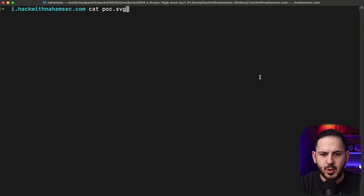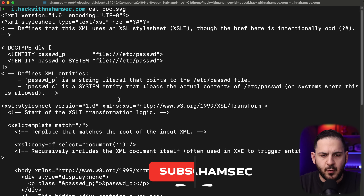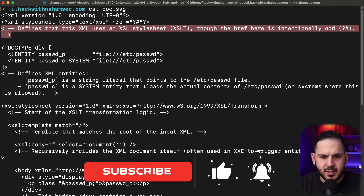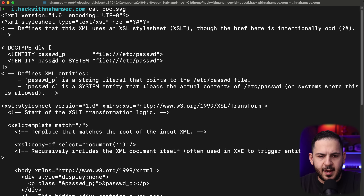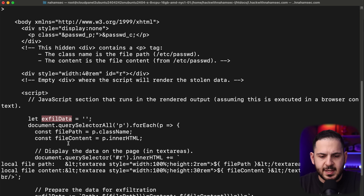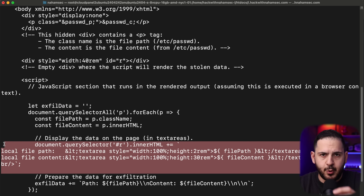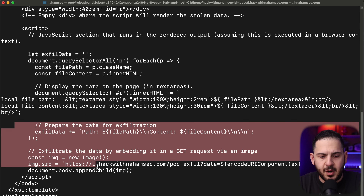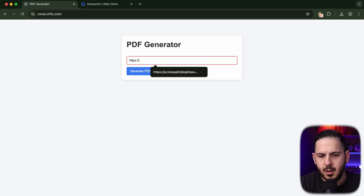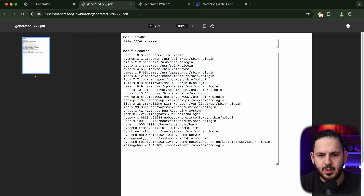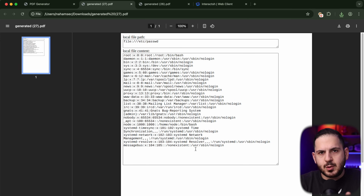Now let's look at the exploit. I have a POC prepared — commented for students — but in short, we're targeting an XXE, calling the file /etc/passwd and assigning it to a variable using the system entity. Then down here we assign it to exfil data and display it in a textarea so we can read the contents properly. I'll explain the last part of this script towards the end of the video.